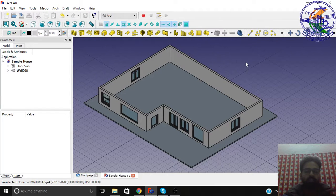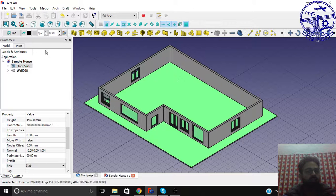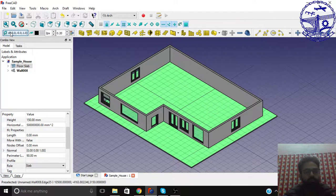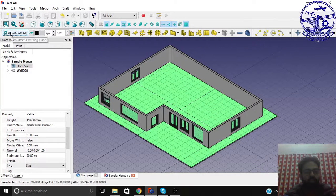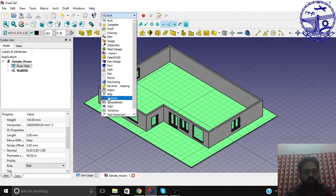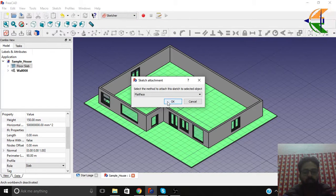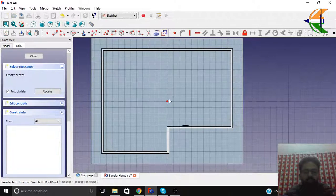Let's begin with it. Just like we create the external walls, similarly we can create the internal walls using the reference of the structure slab and press the working plane here.